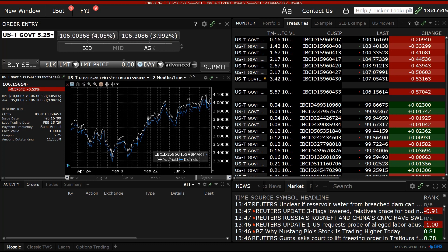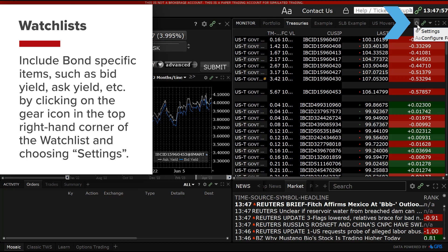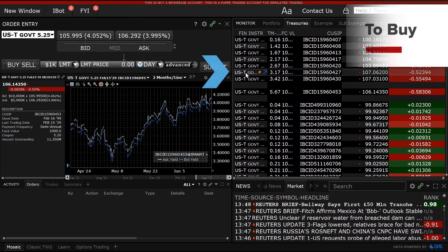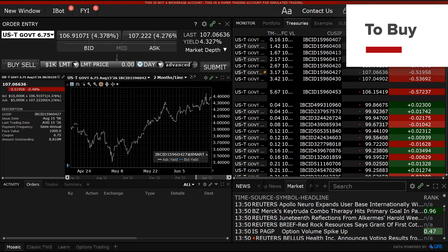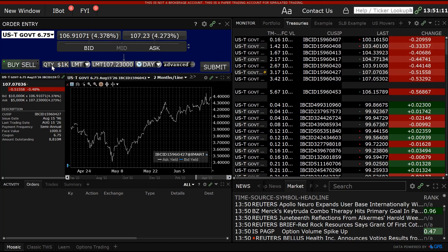Users may wish to configure their watchlist to include bond-specific items such as bid yield, ask yield, etc., by clicking on the gear icon in the top right-hand corner of the watchlist and choosing Settings. Click on a specific bond to add it to the order entry panel. Click the Buy button. By default, TWS displays the minimum quantity that could be purchased.